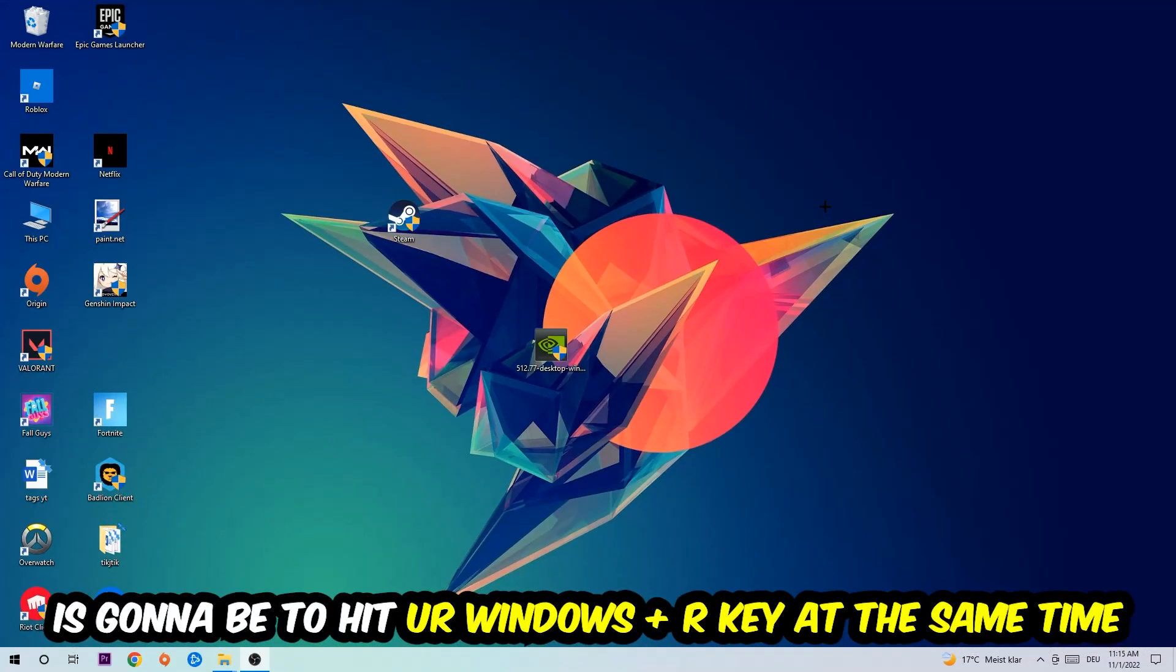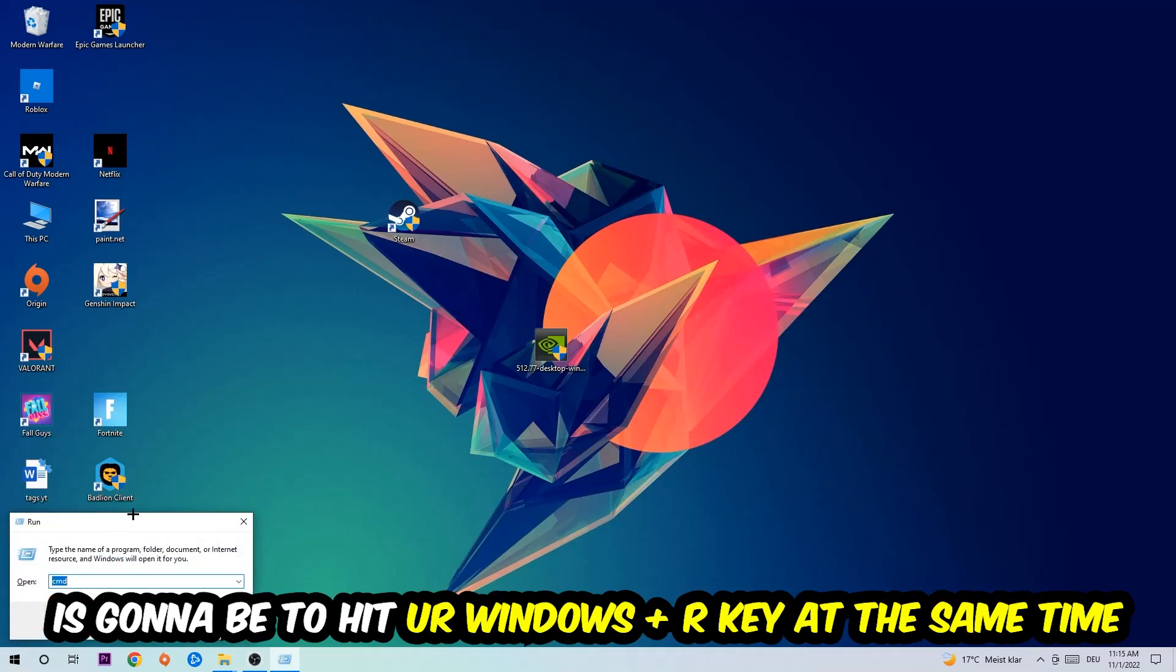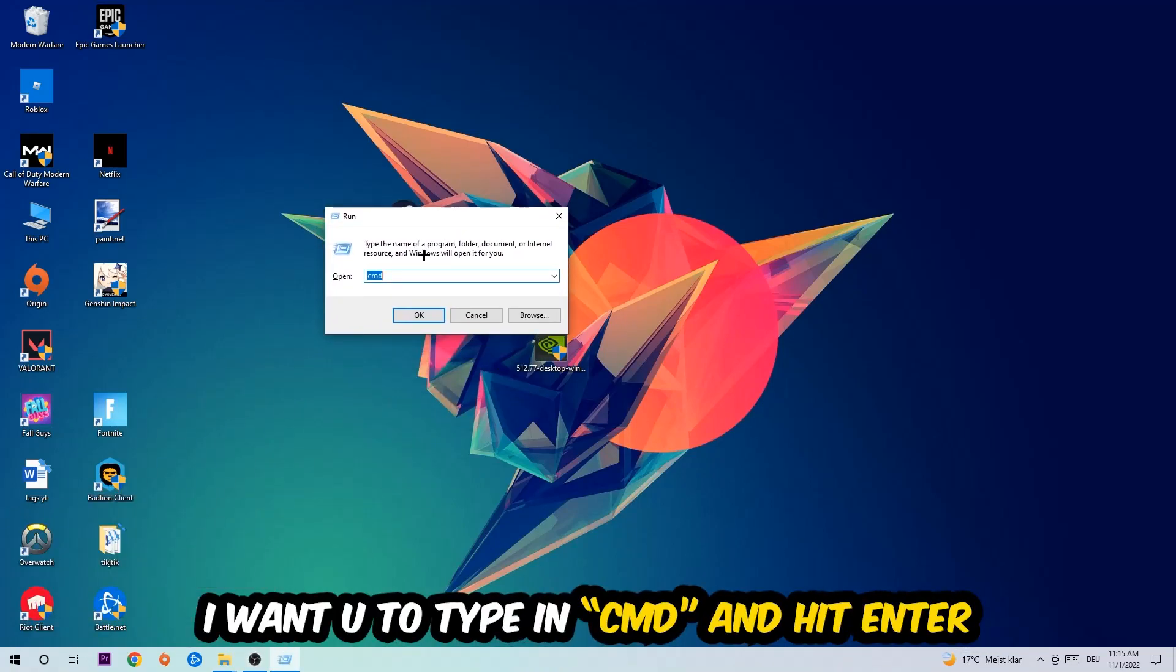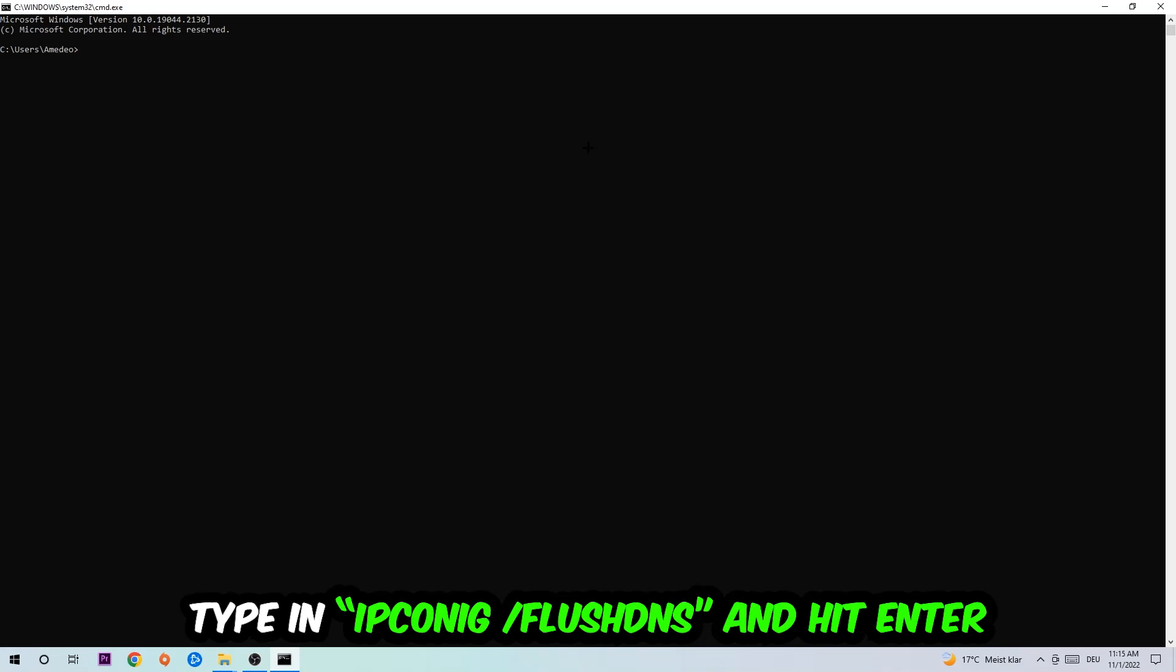So the first step I would recommend doing for everybody is to hit your Windows and R key at the same time. This tab will pop up. I want you to type in what I already typed in, so CMD. You're going to hit enter or okay. This tab will pop up and I want you to type in what I'm going to type in.